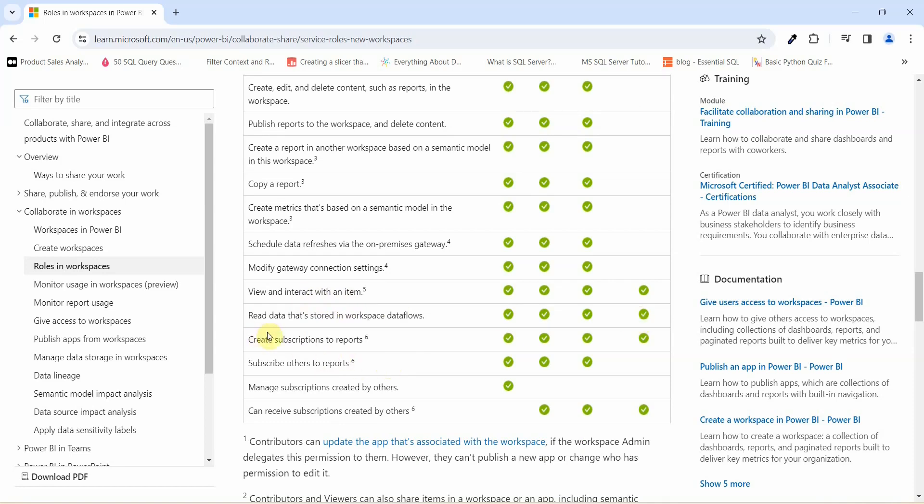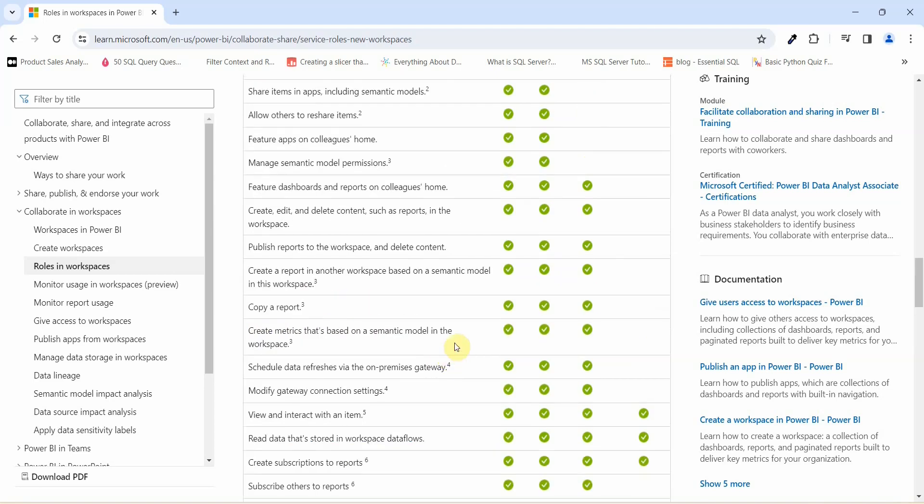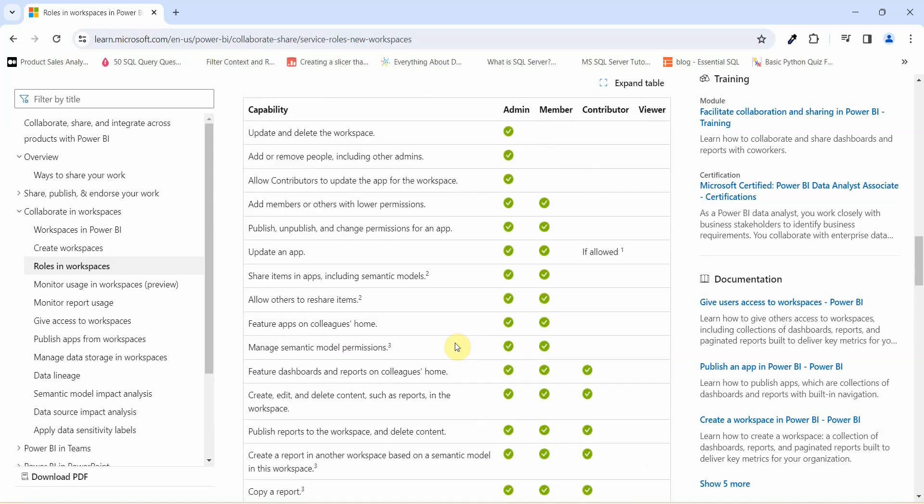A viewer can only read data that is stored in a workspace data flow. He won't be able to make any changes to the workspace or to the reports or to the data set. The viewer will only have read access and not the write access to any of the workspace or to the reports or to the data sets.